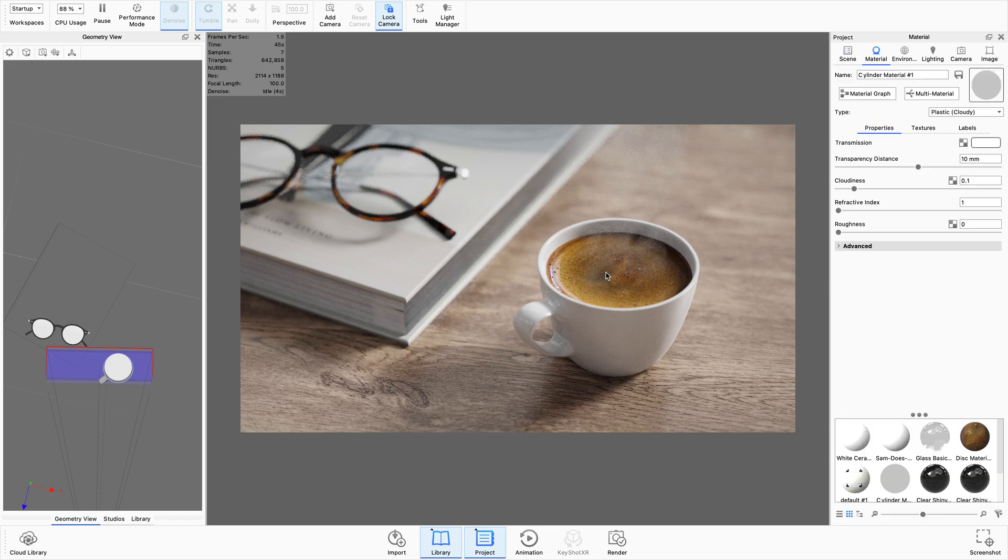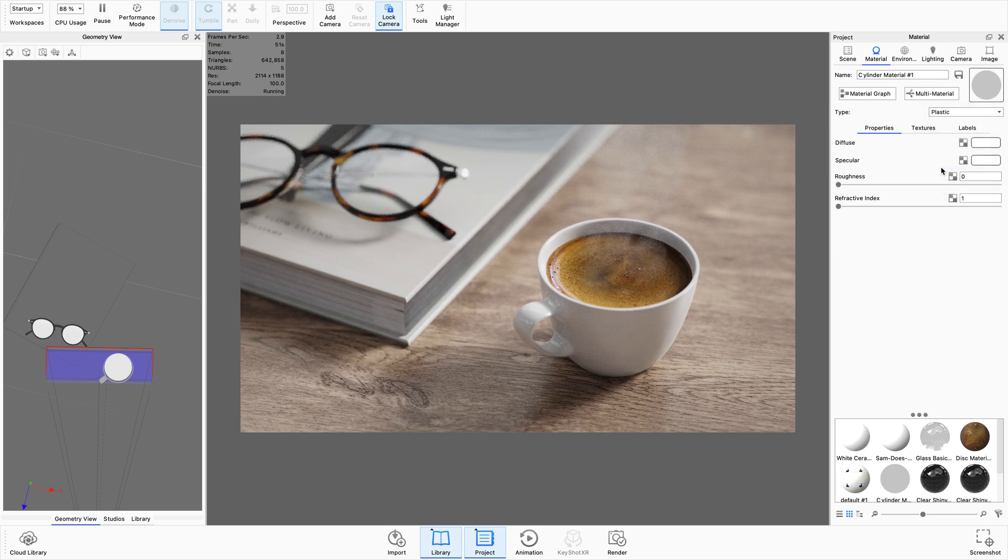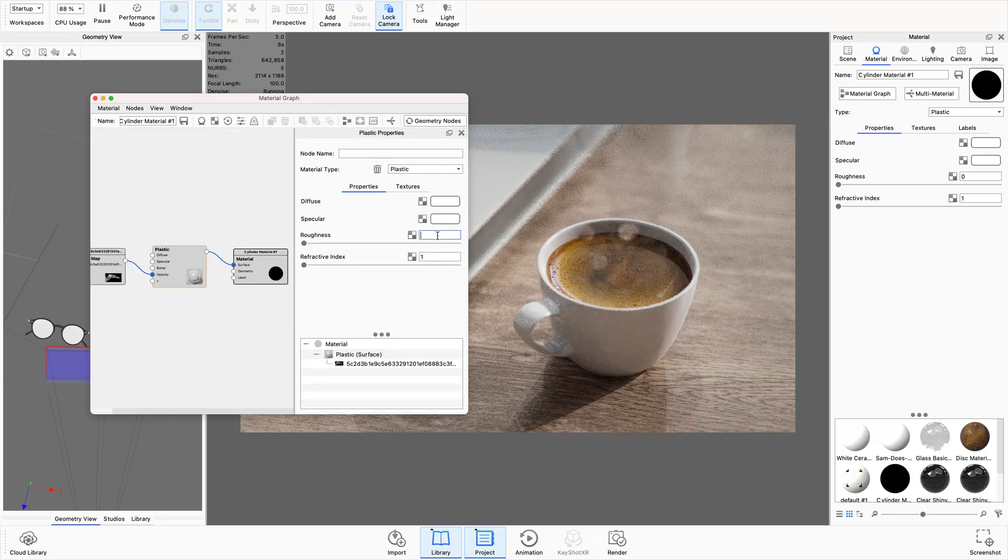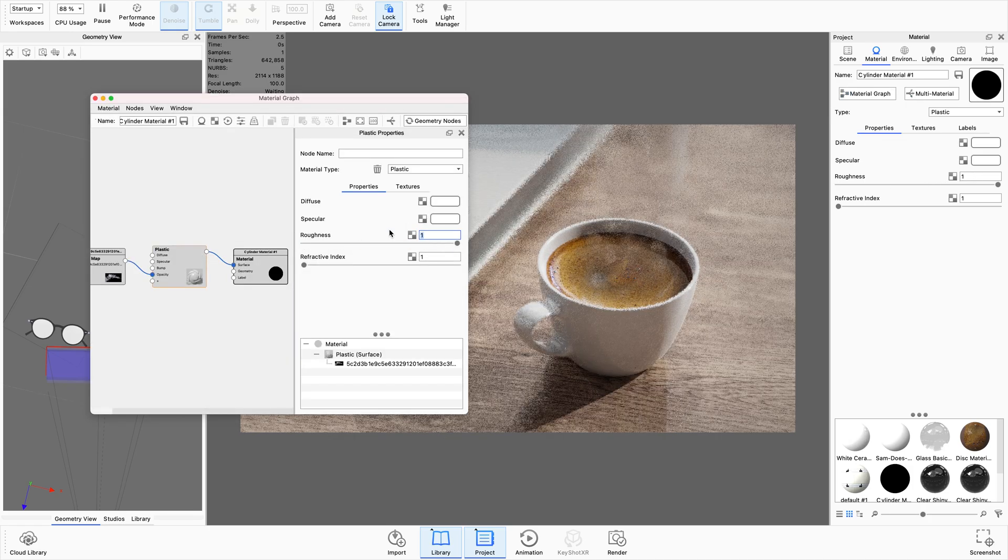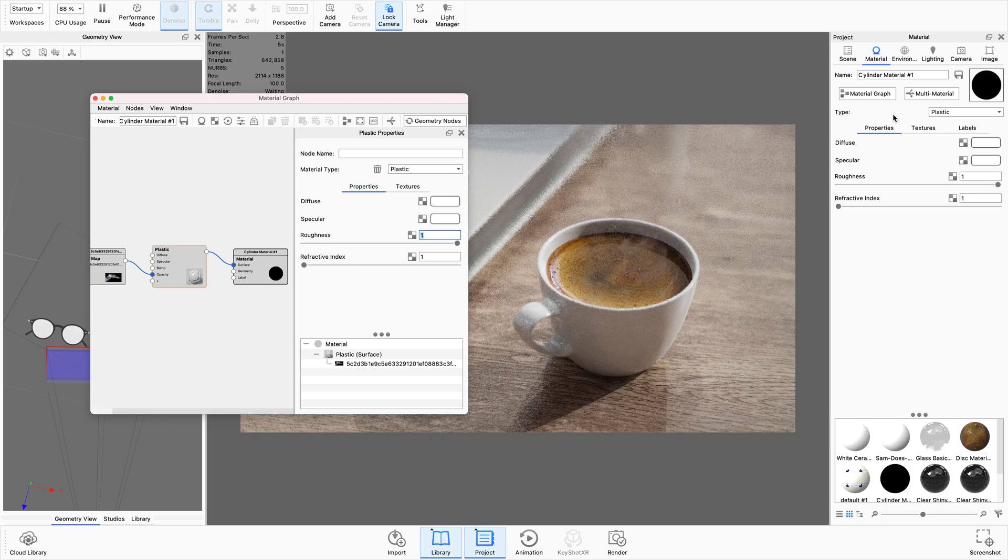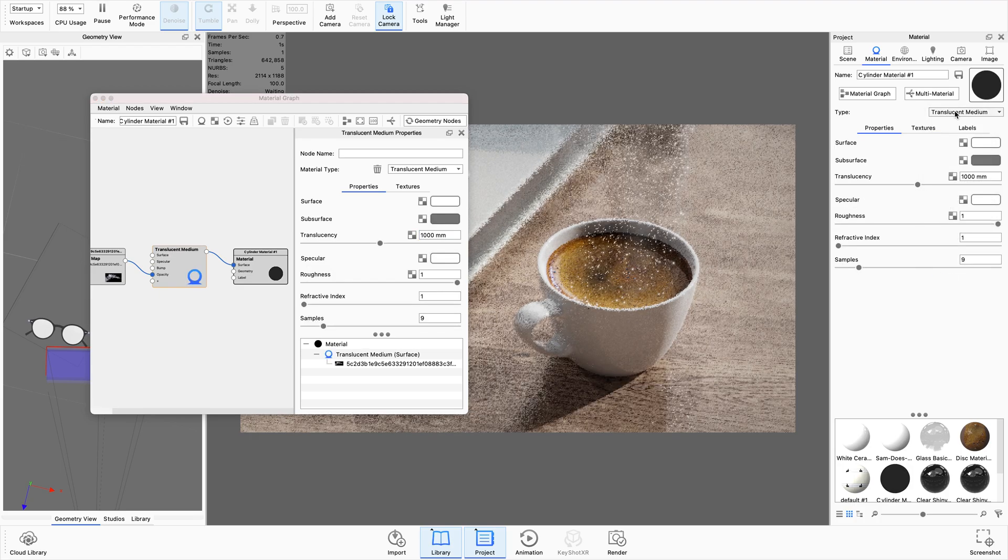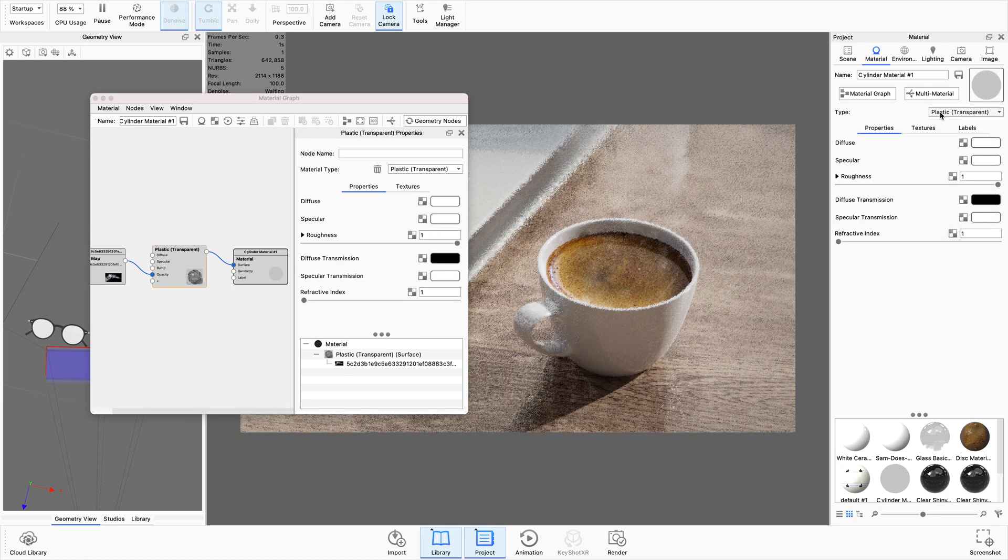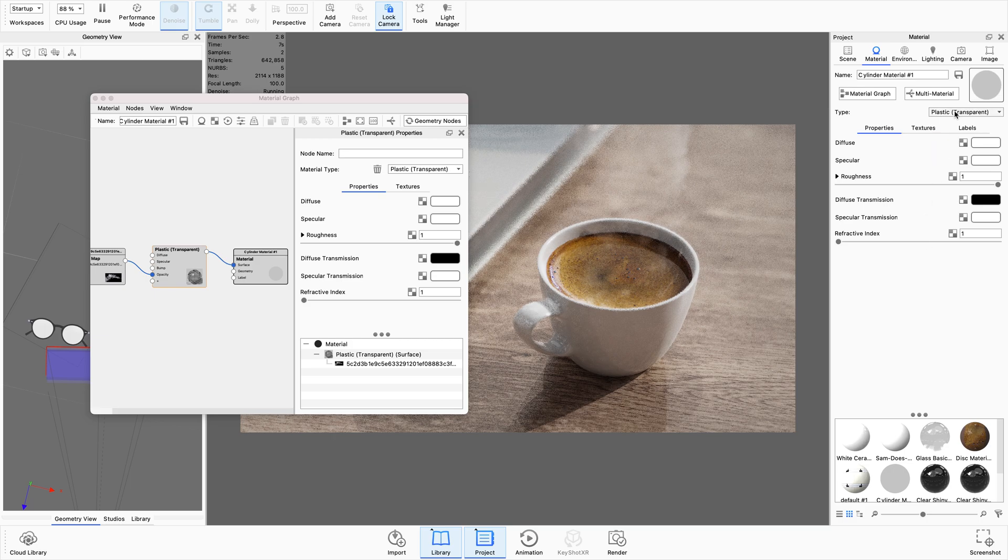You can of course go in and change the materials and you know if you don't want it to be cloudy let's try some different materials.